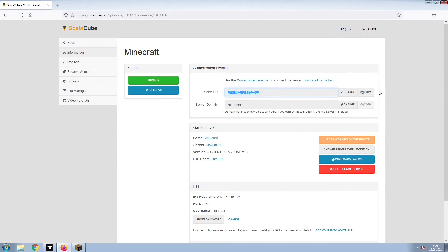Copy your IP address. Start up your client and connect to it using the copied IP address.